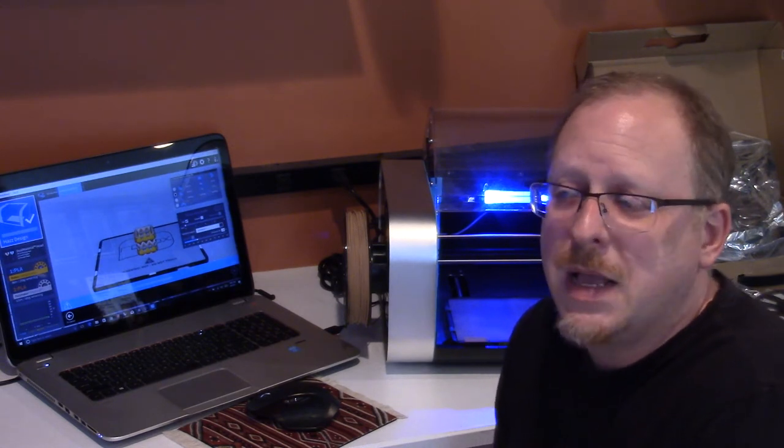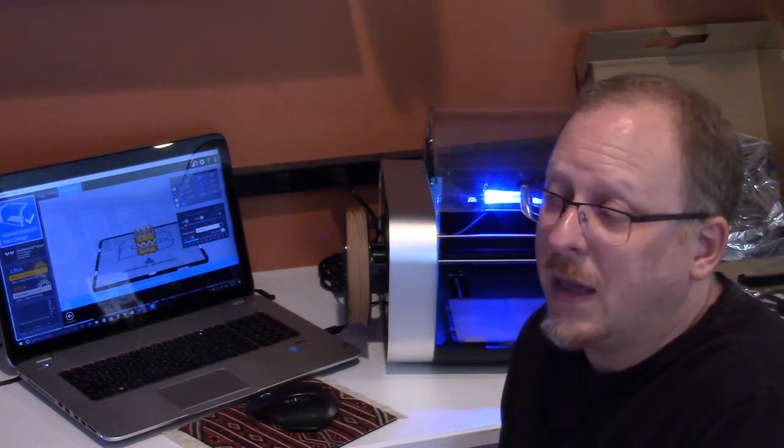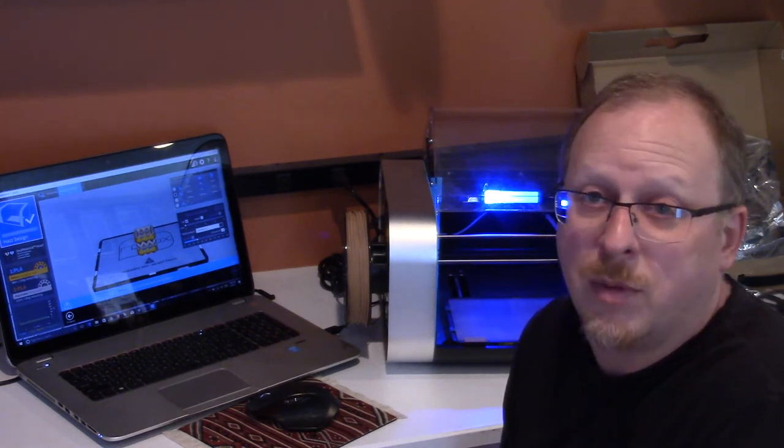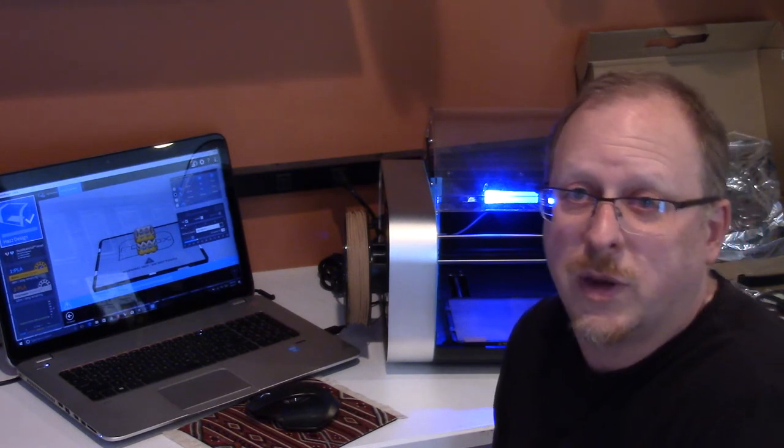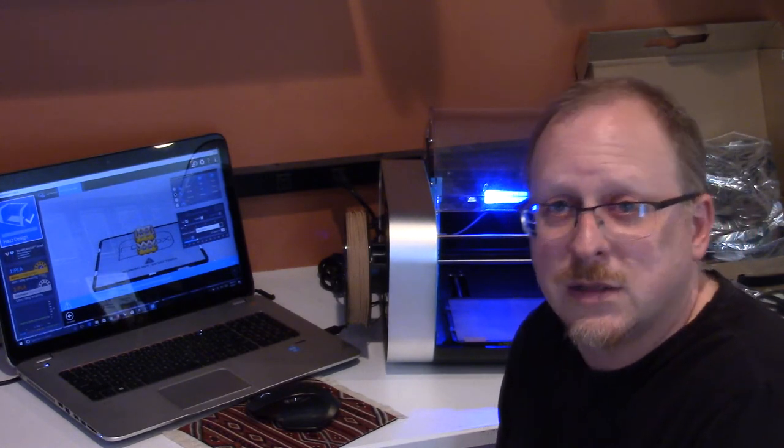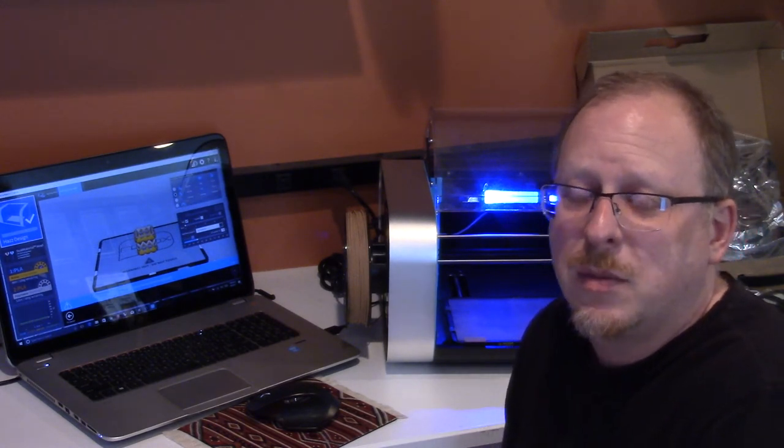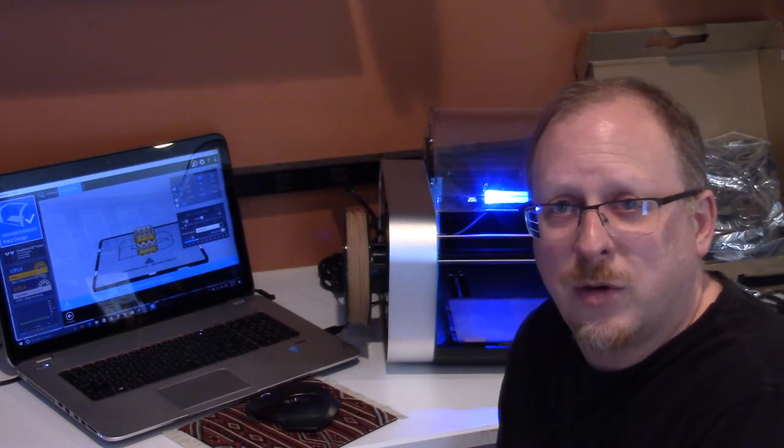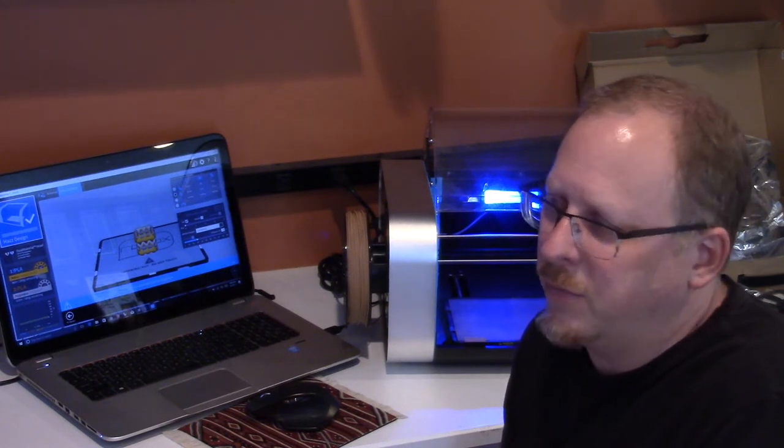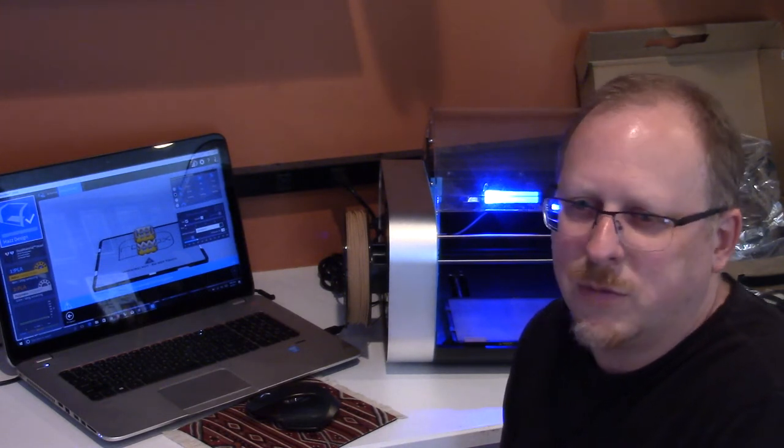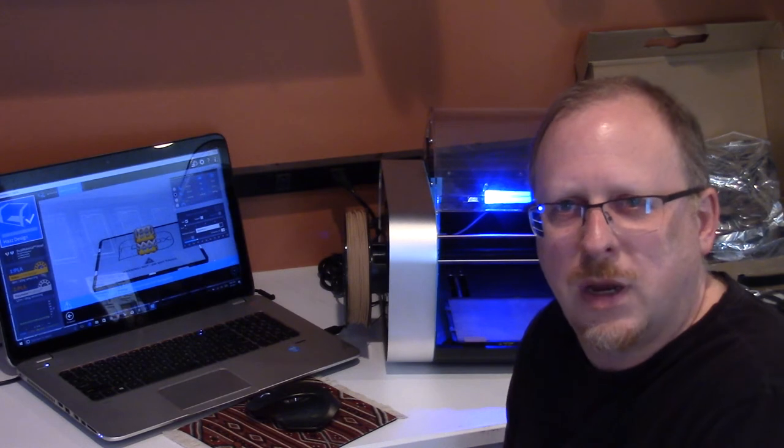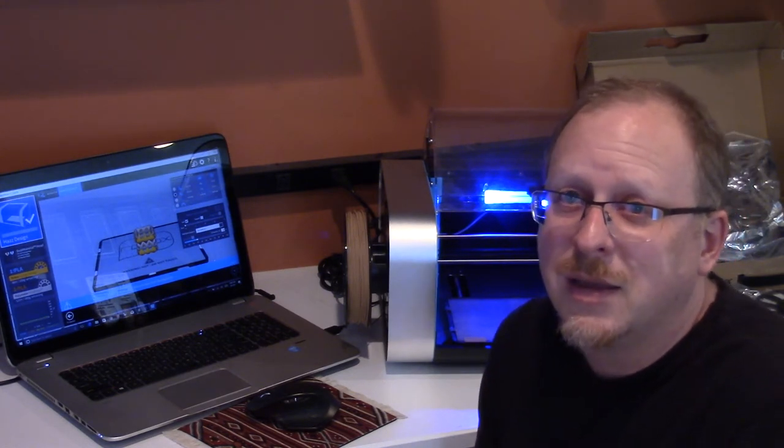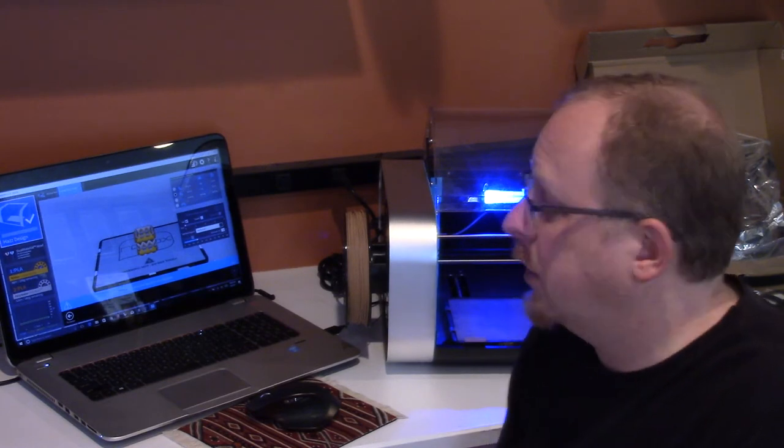As you recall, I had a lot of problems on those older printers with strings and hairs and purge towers and wipe screens—all sorts of things to try to get the material to end up where it's supposed to. I'm really excited to try this here.